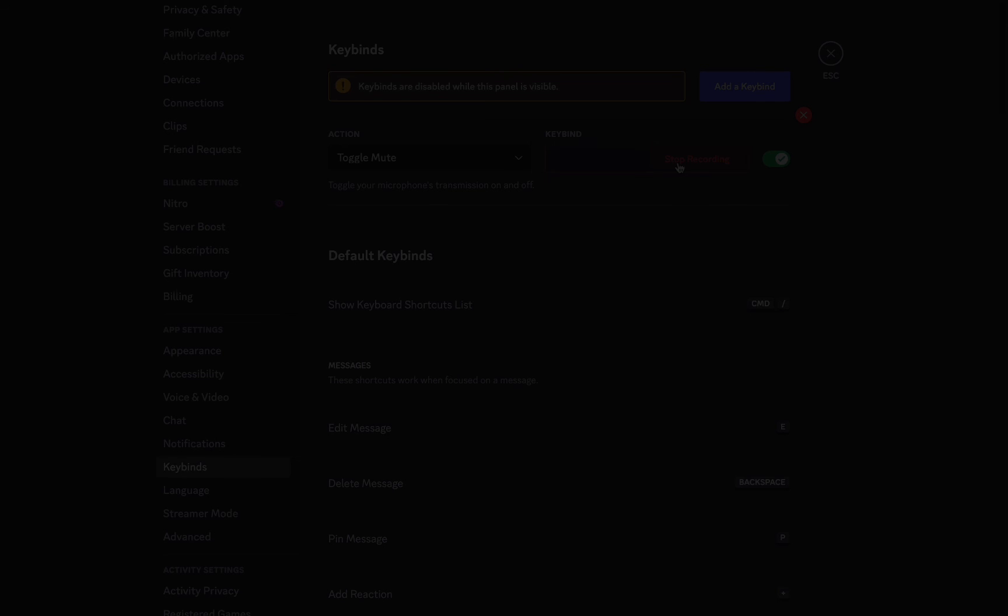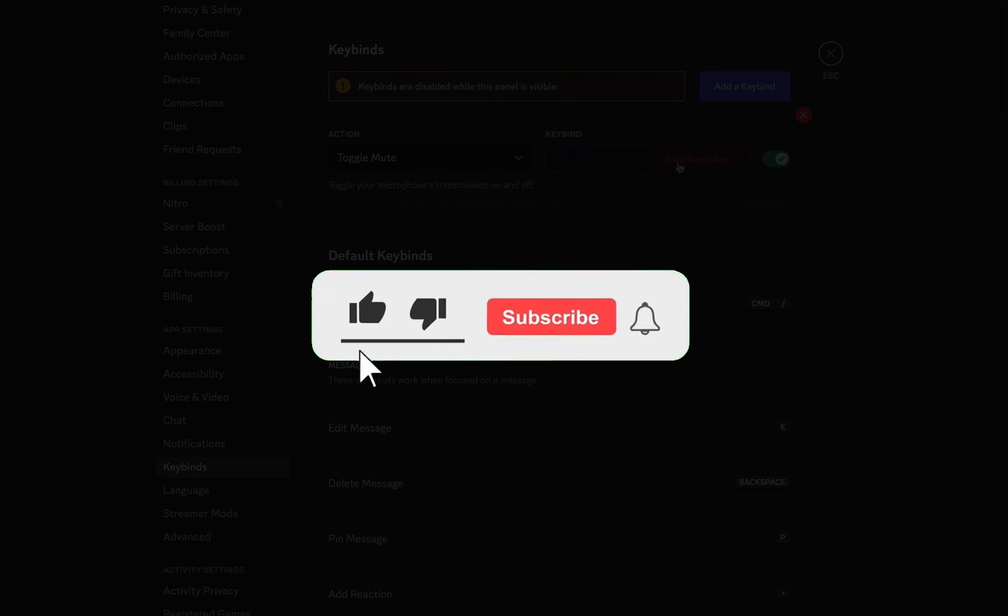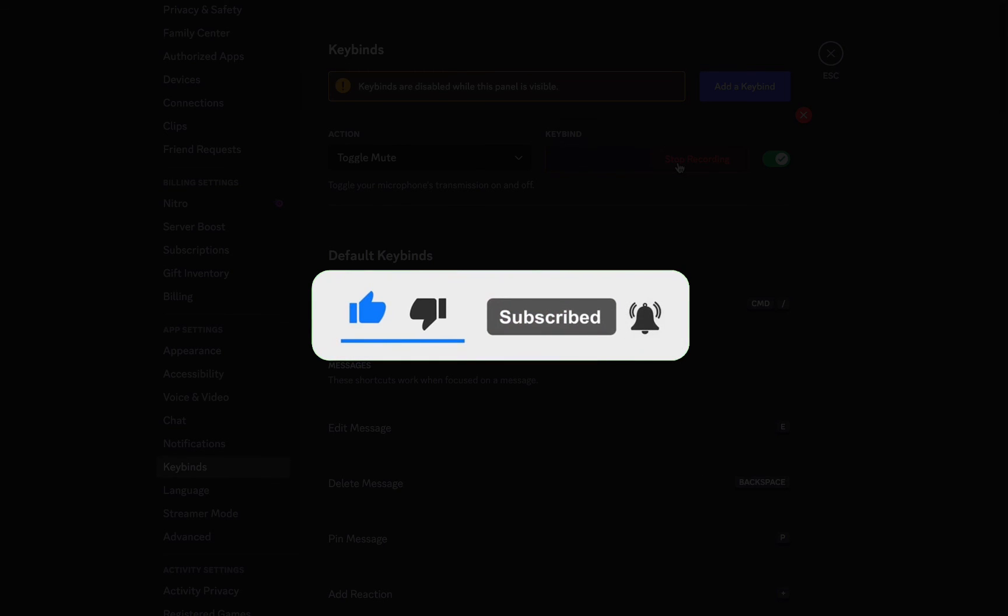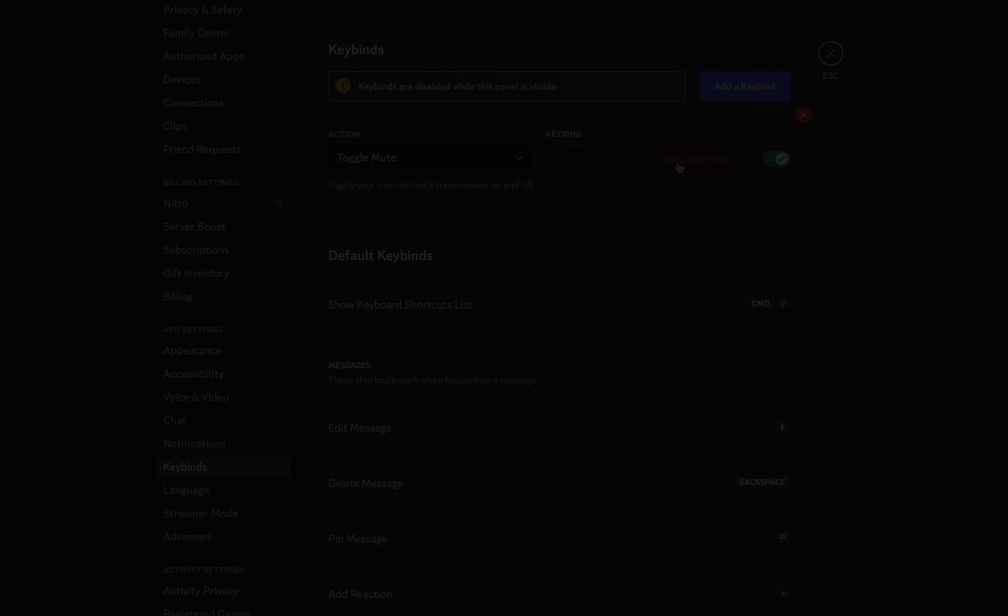And that's it for this video. I hope this video helped you out. If it did, then don't forget to smash that like button and also subscribe to the channel. I will see you in the next one. Till then, take care.